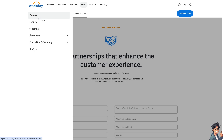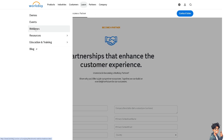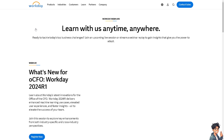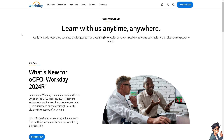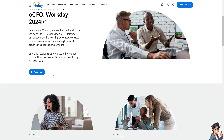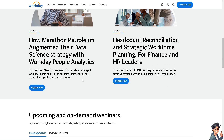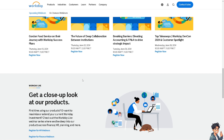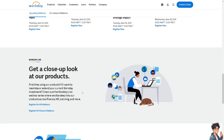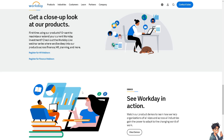In the Learn section, you'll find demos, events, webinars, and resources. Webinars are the most essential aspect, as you can gather a lot of information and register now to see more options before leveraging Workday's powerful tools and features. That's it for today's video — thank you so much for watching, and we'll see you in the next one.